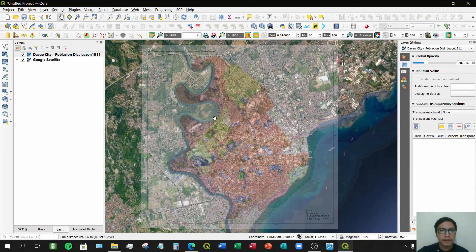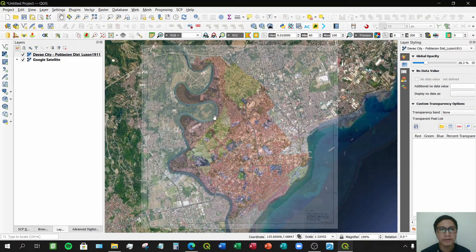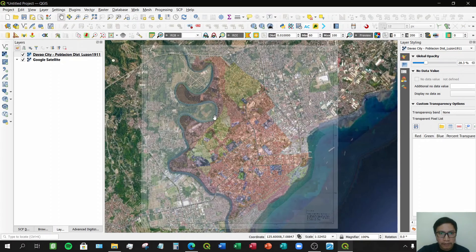That's how you georeference a scanned image or map with printed coordinates. Next time I'll be demonstrating how to georeference a scanned map without coordinates printed on it, so stay tuned.